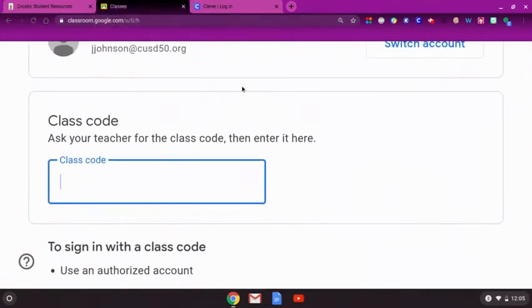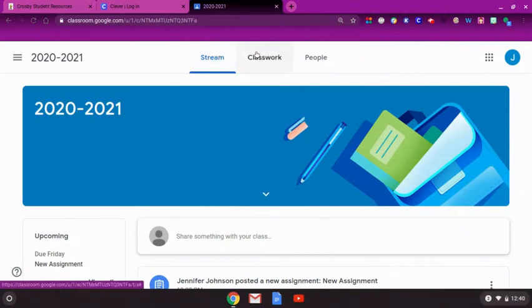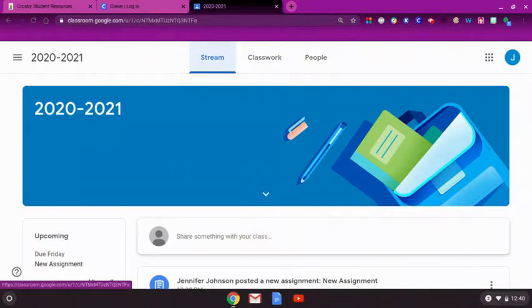Now, let's take a look at how to locate assignments in Google Classroom. In the Classroom, there are three options at the top of the page: Stream, Classwork, and People. These options will remain located at the top of the page so you can easily navigate Classroom.